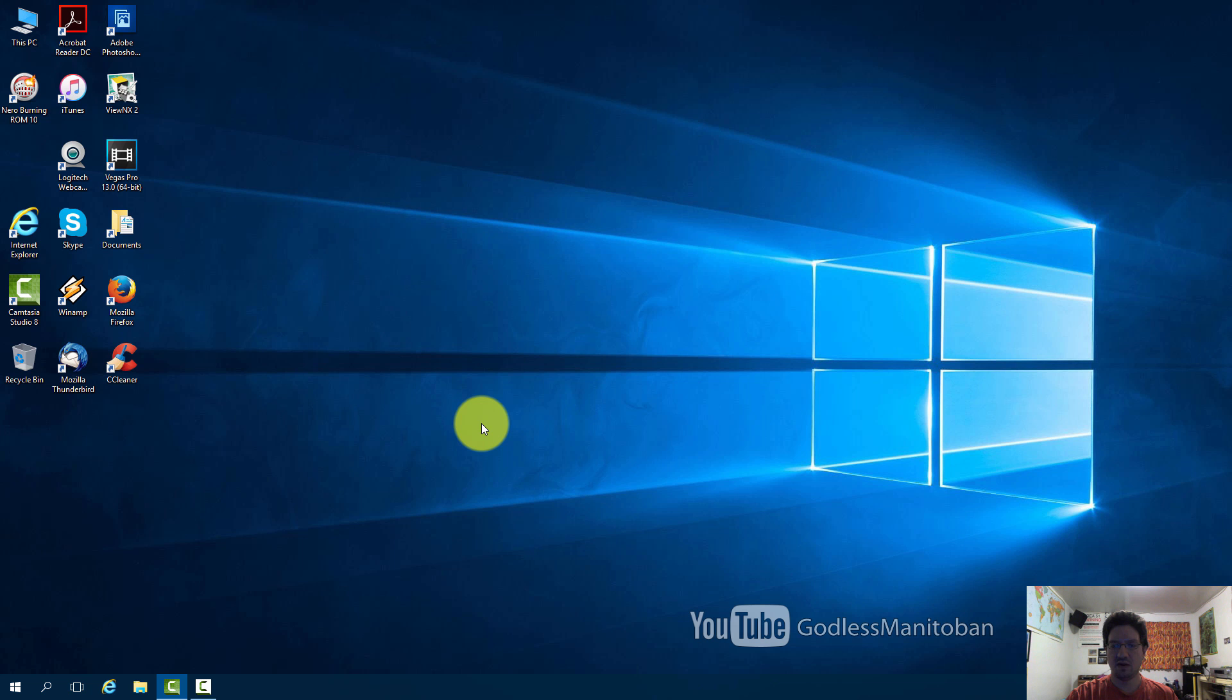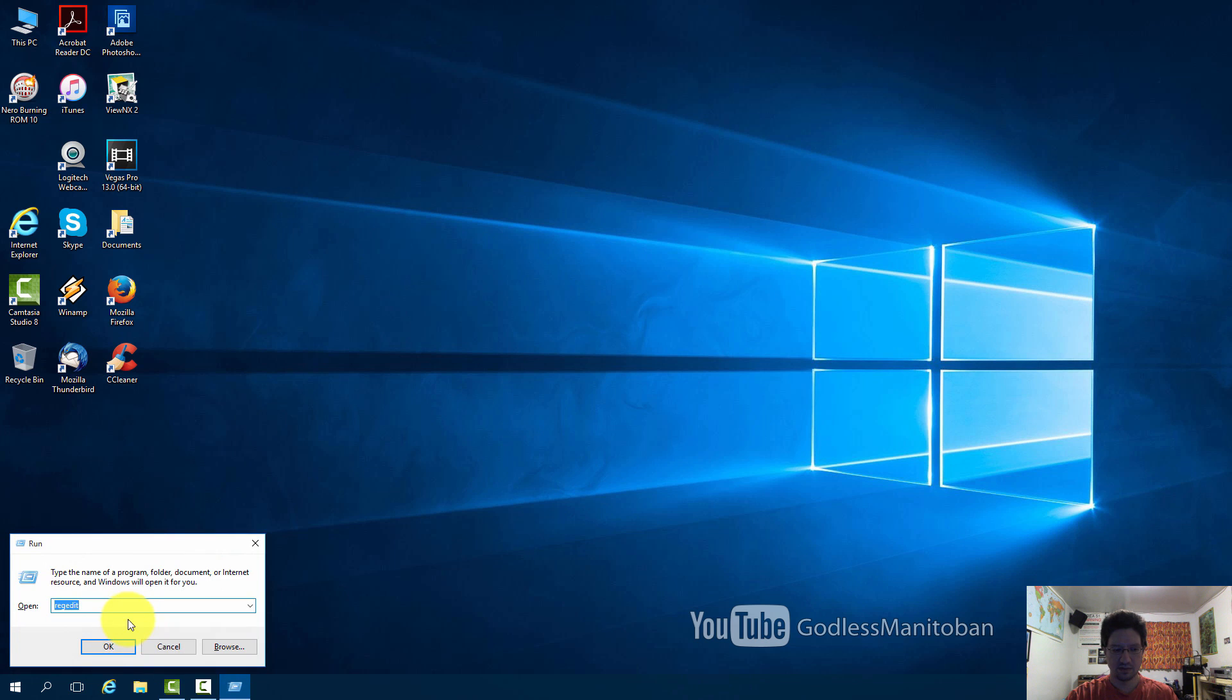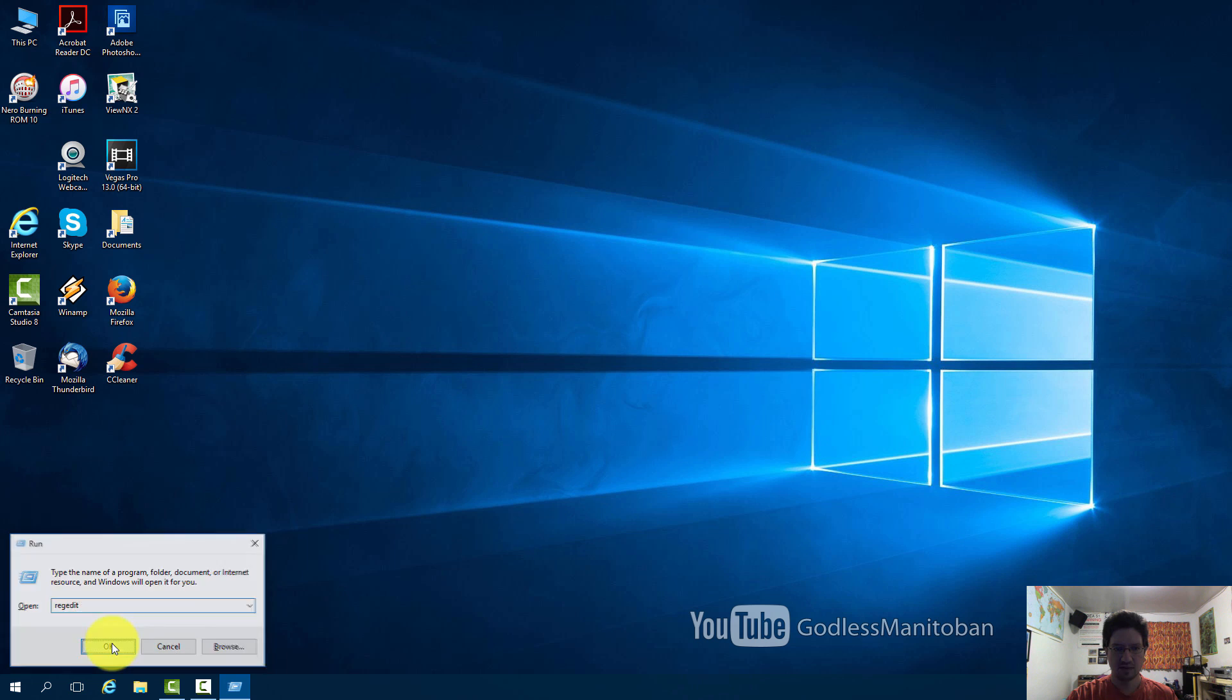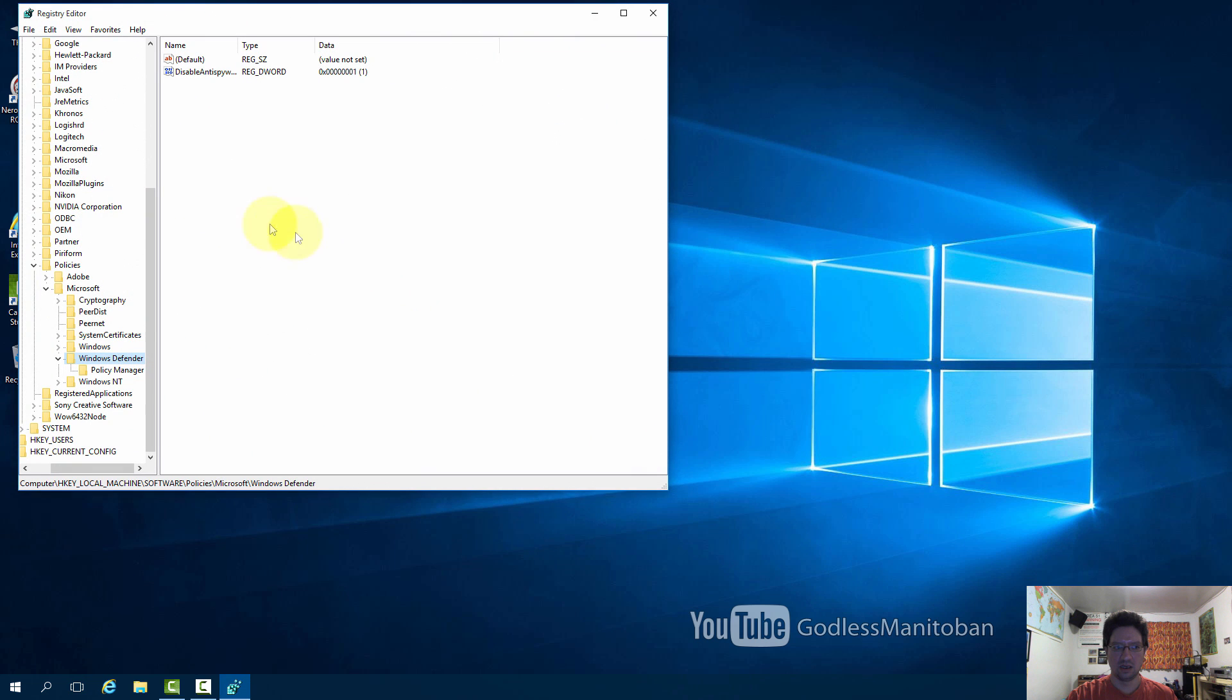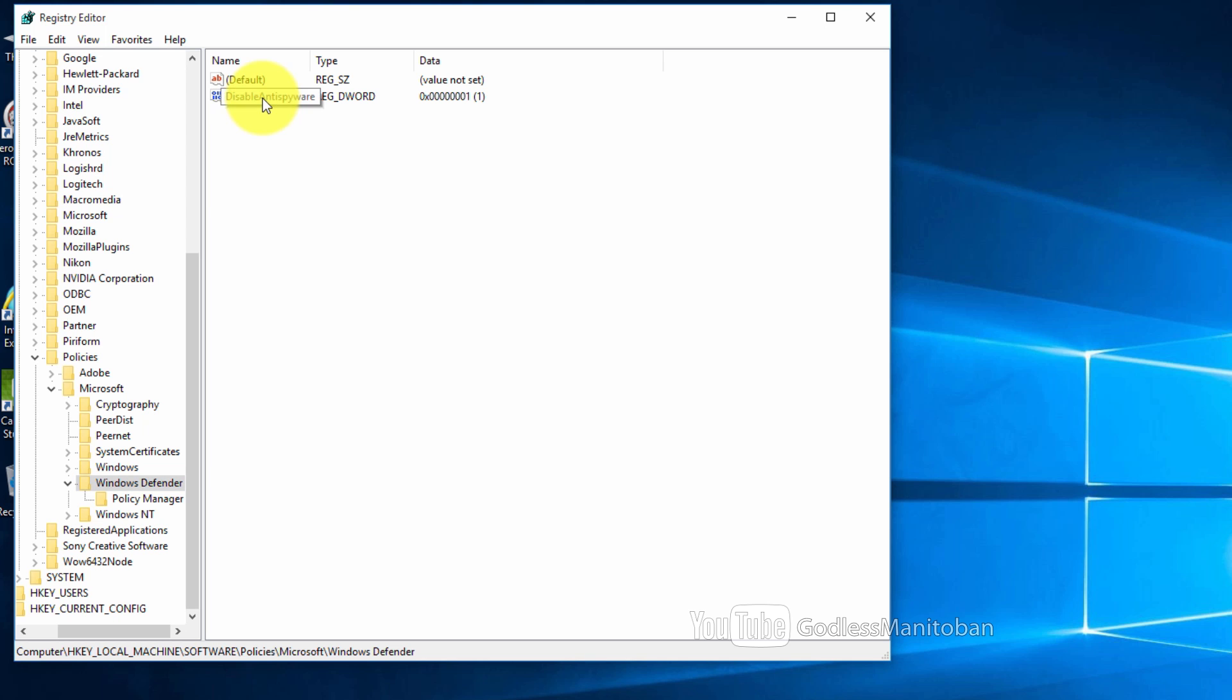If you want to turn Windows Defender back on you just go to the registry and then go to Windows Defender where we just were. And there will be text instructions in the video description. You would just right click this DisableAntiSpyware entry.